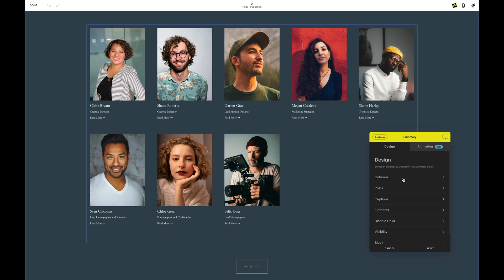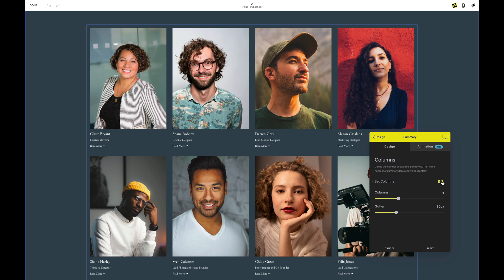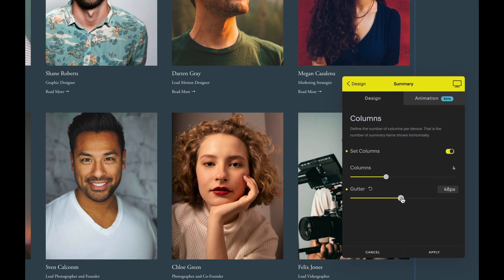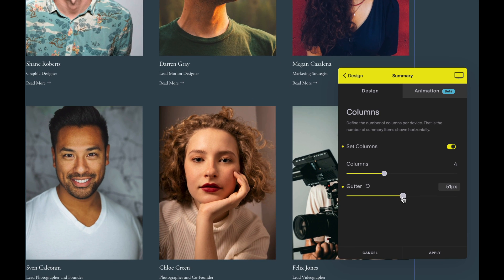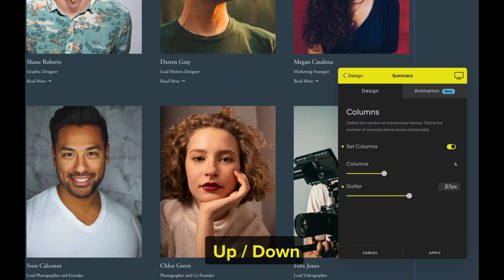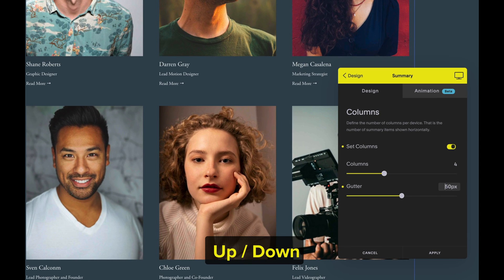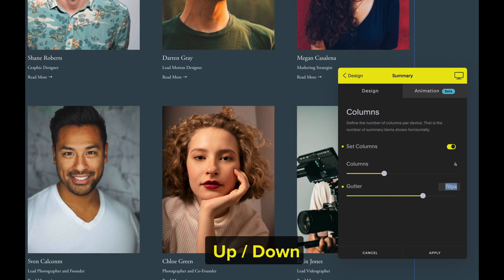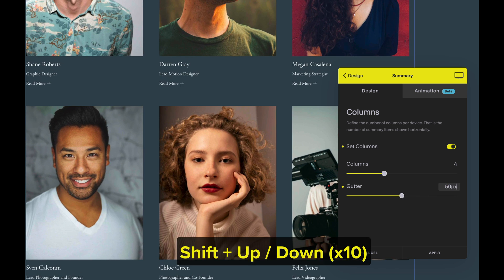Alright, let's put some of these tools to work. By the way, did you know you can use the up and down arrow keys to change input numbers? And when you hold down the shift key, they change in multiples of 10.